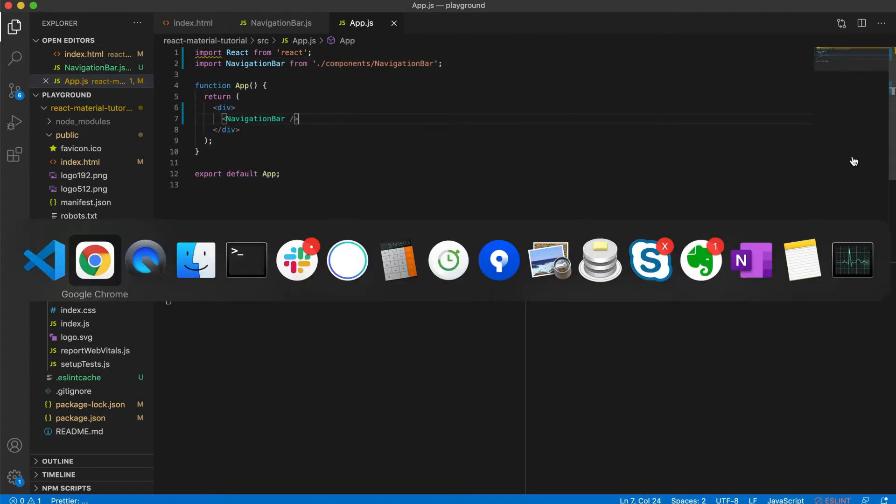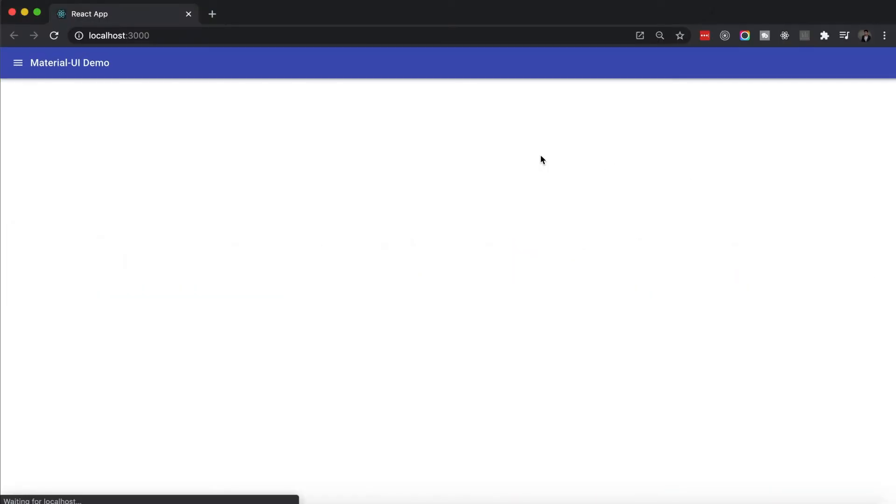Here's the result. Now it is missing something, but before we start styling our application, let me explain how Material UI thinks you should be styling its components.